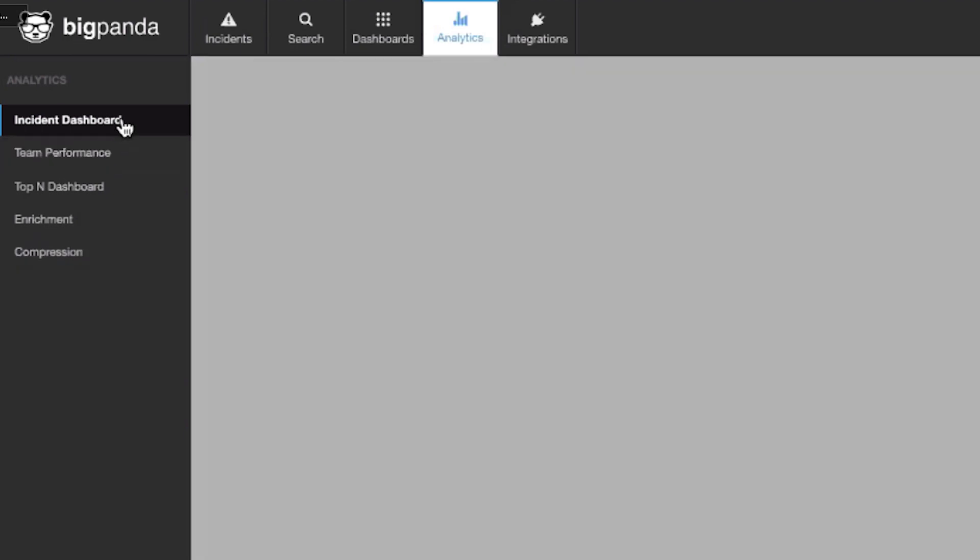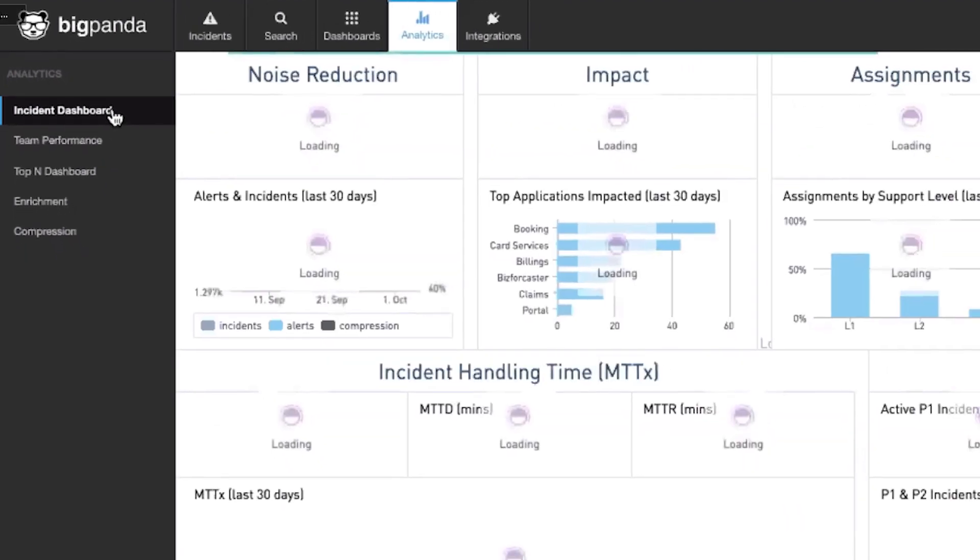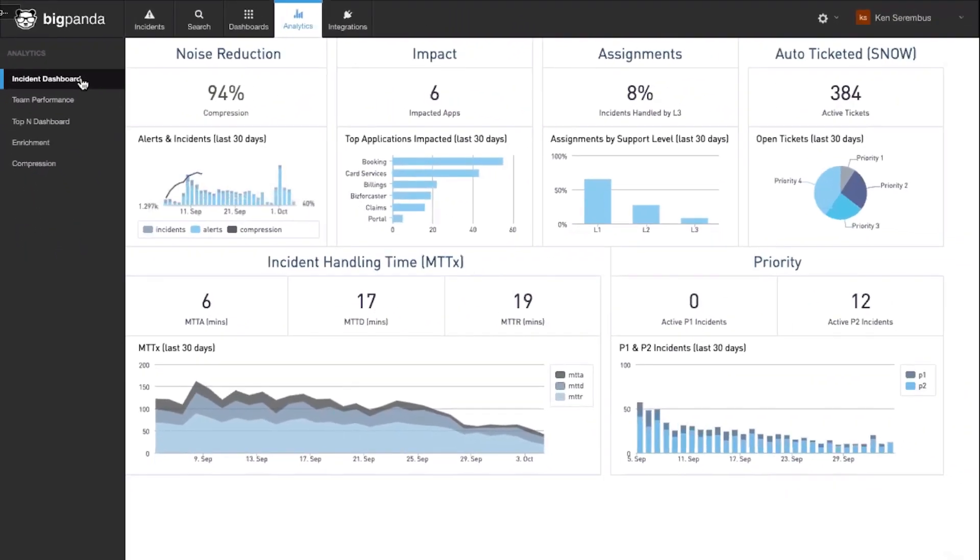Let's start with the Incident Dashboard. The Incident Dashboard provides you with valuable information regarding your incident management process.